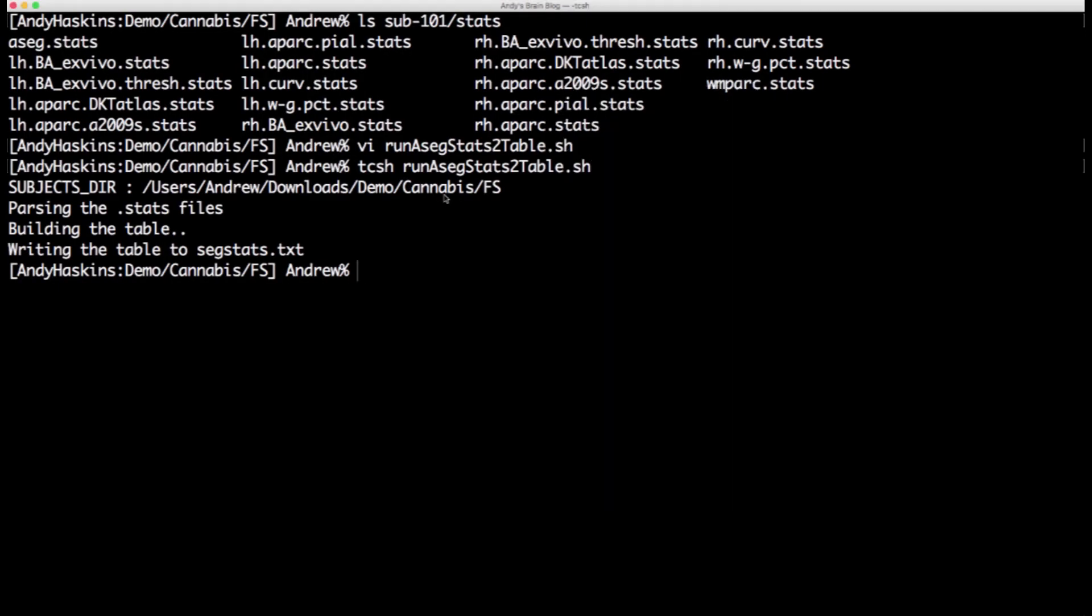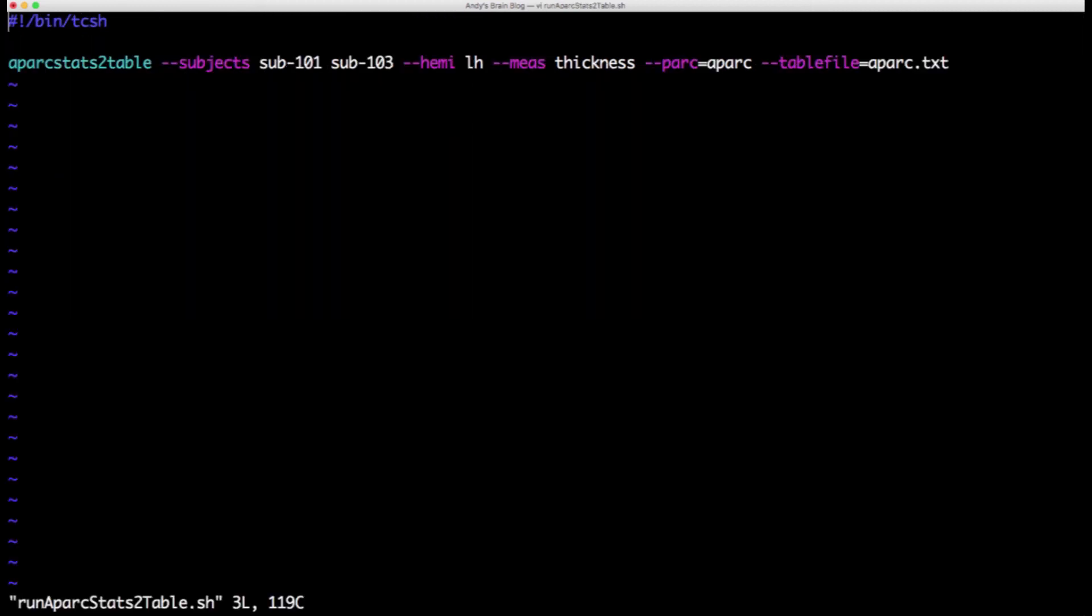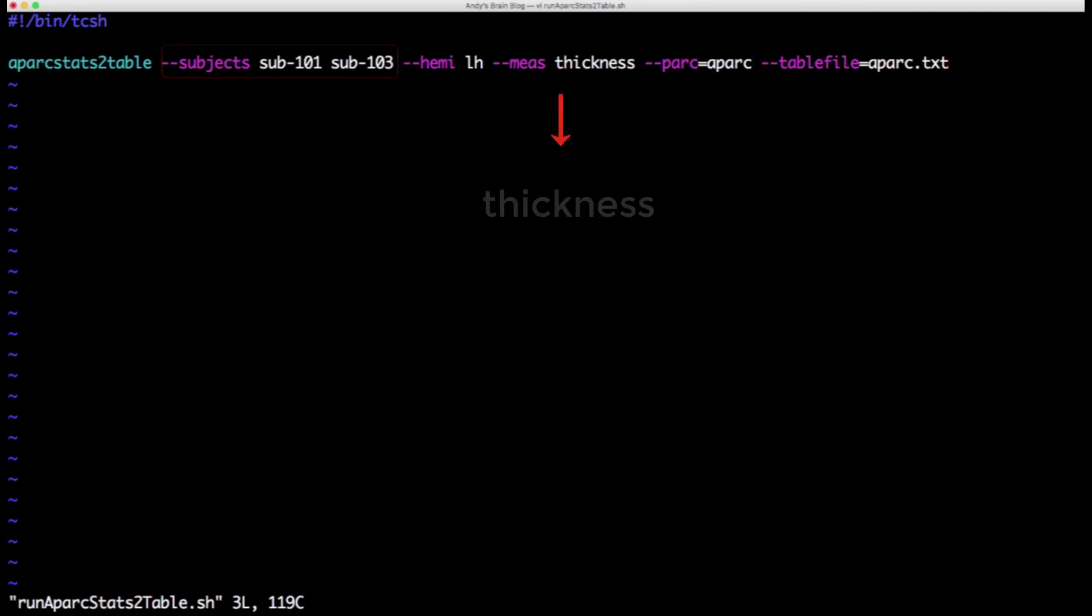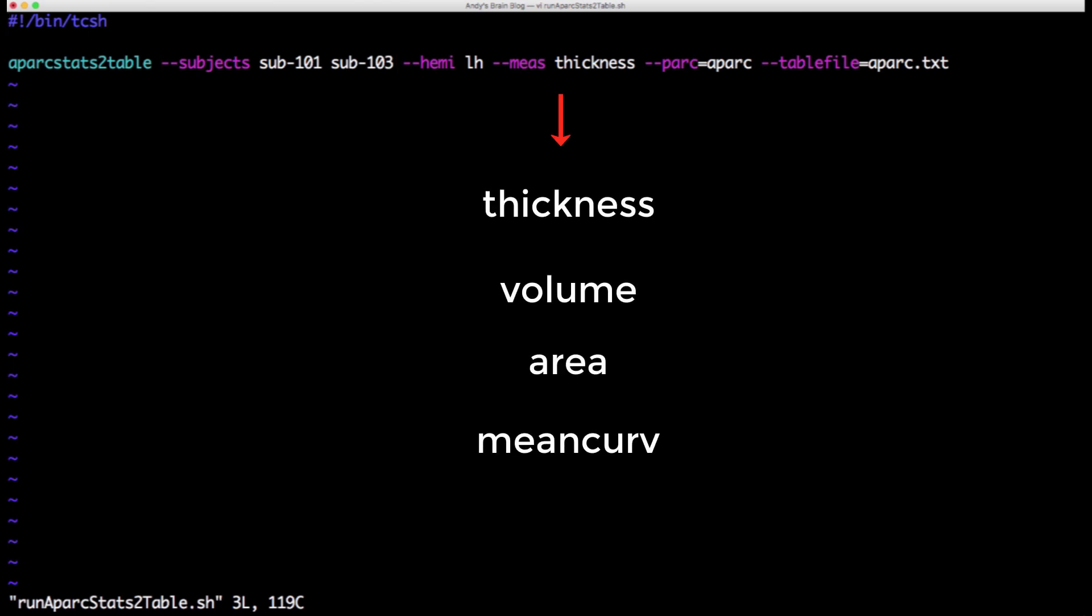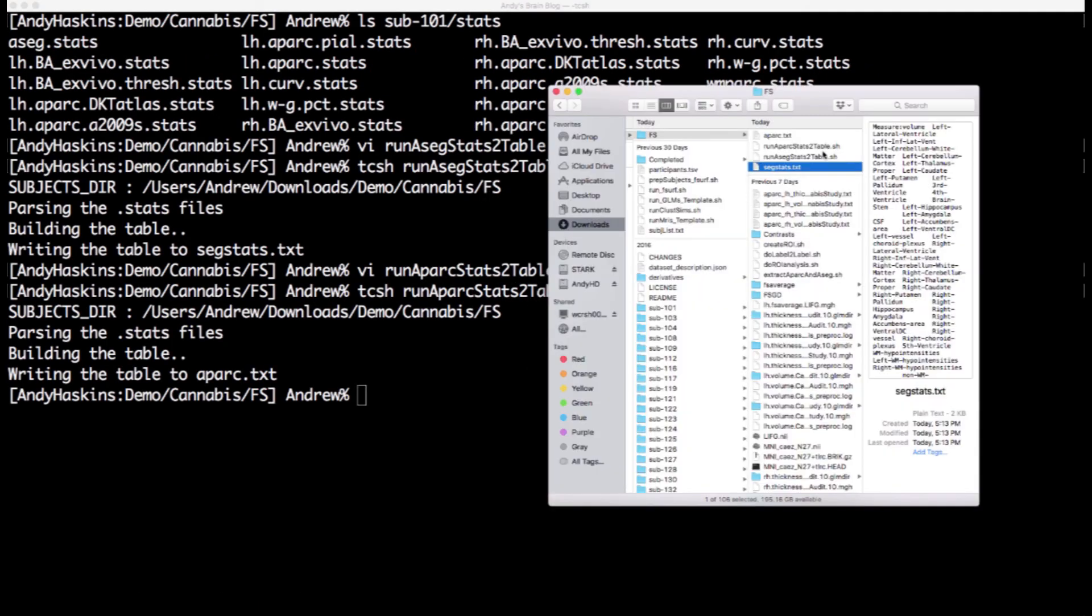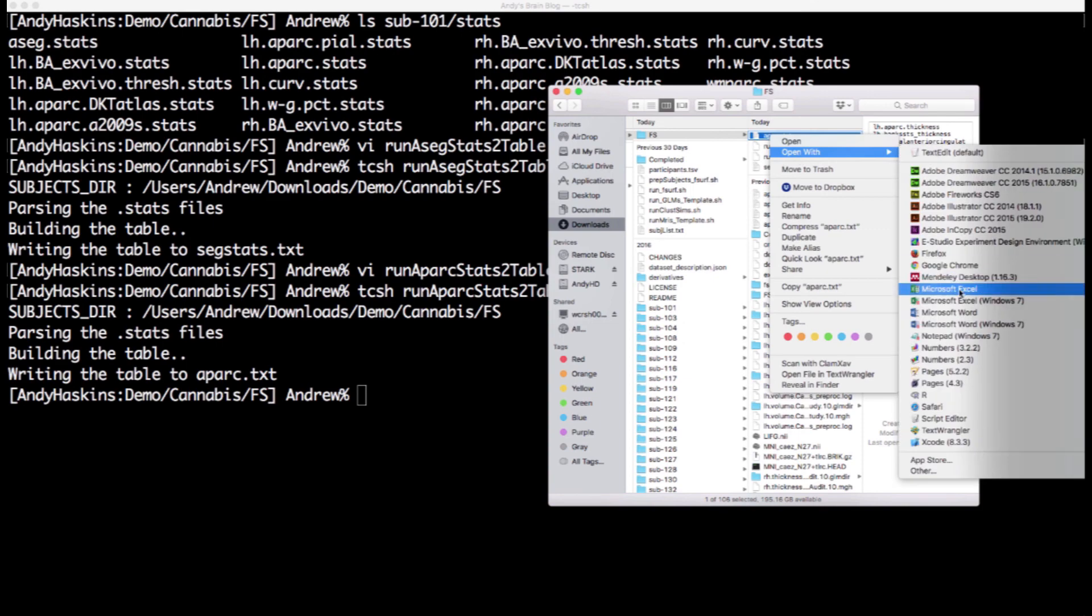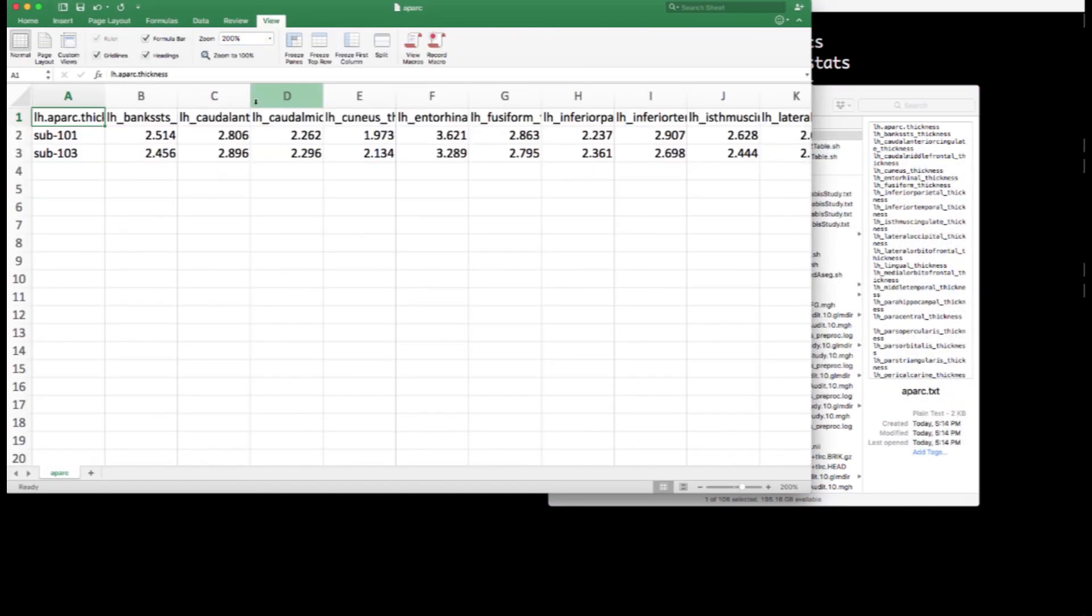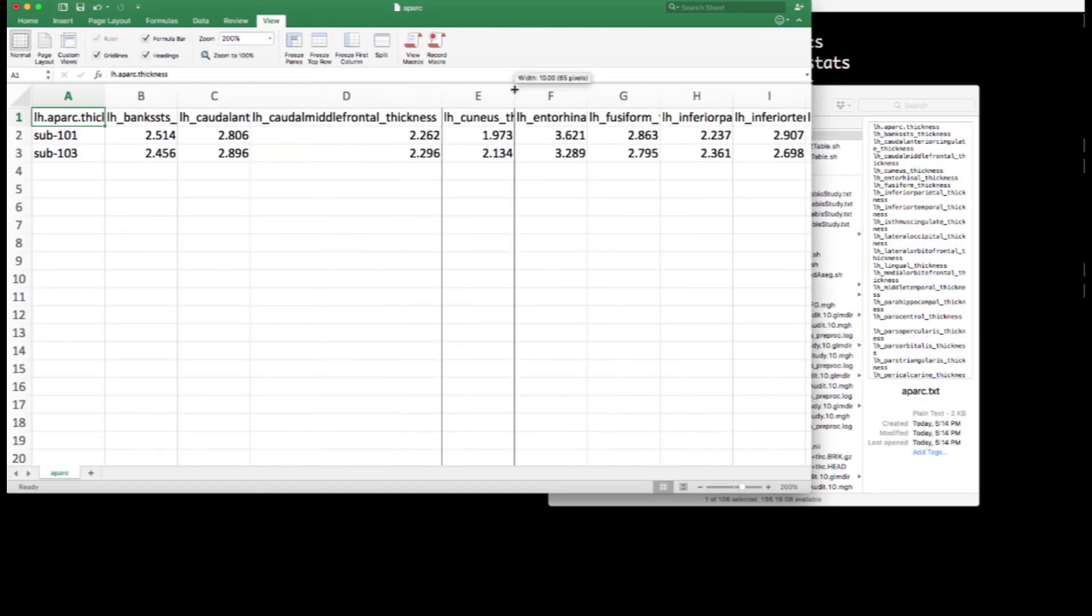We use a similar approach with the aparc stats to table command for the parcellations. The inputs are a list of subjects, the hemisphere to extract from, which parcellation atlas you wish to use, and a name for the output file. The measurement extraction options are thickness, volume, area, and curvature. You can then organize the resulting spreadsheet to run statistics as you like.